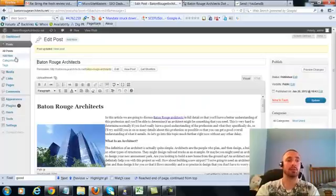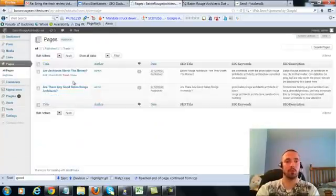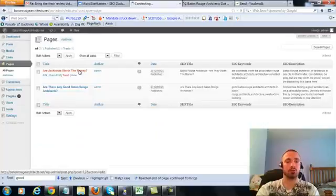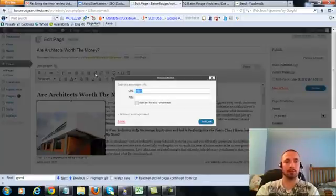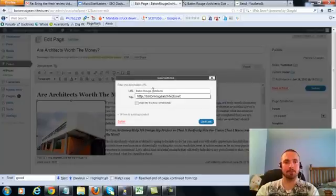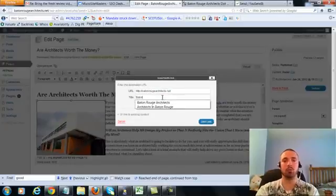So now we're going to do the same thing for our two pages. I'll click on the first one here, we'll add link here, and again I'm going to put my exact keyword. Oops.